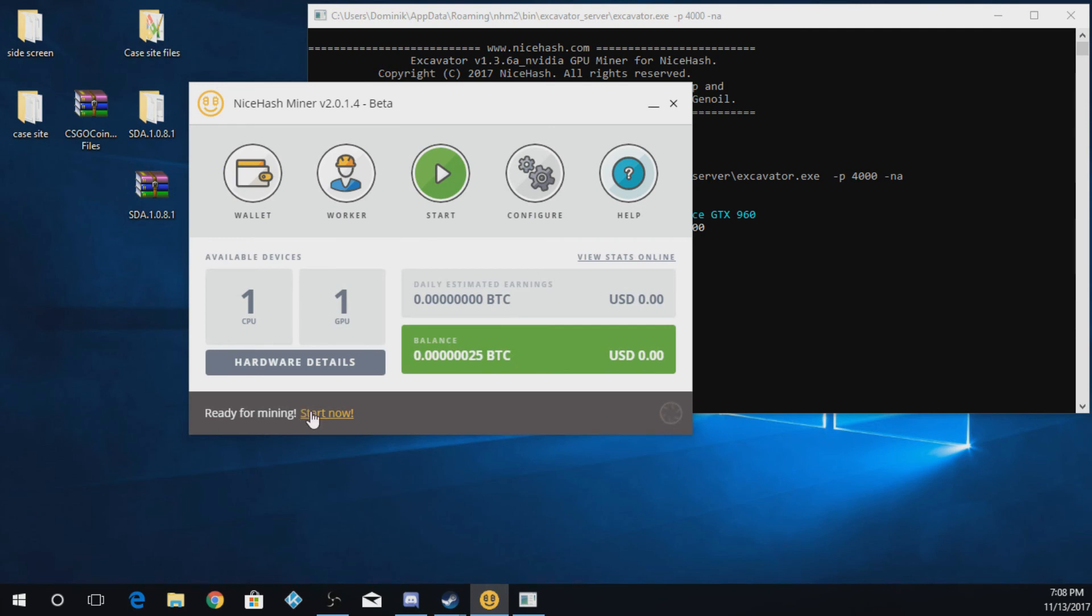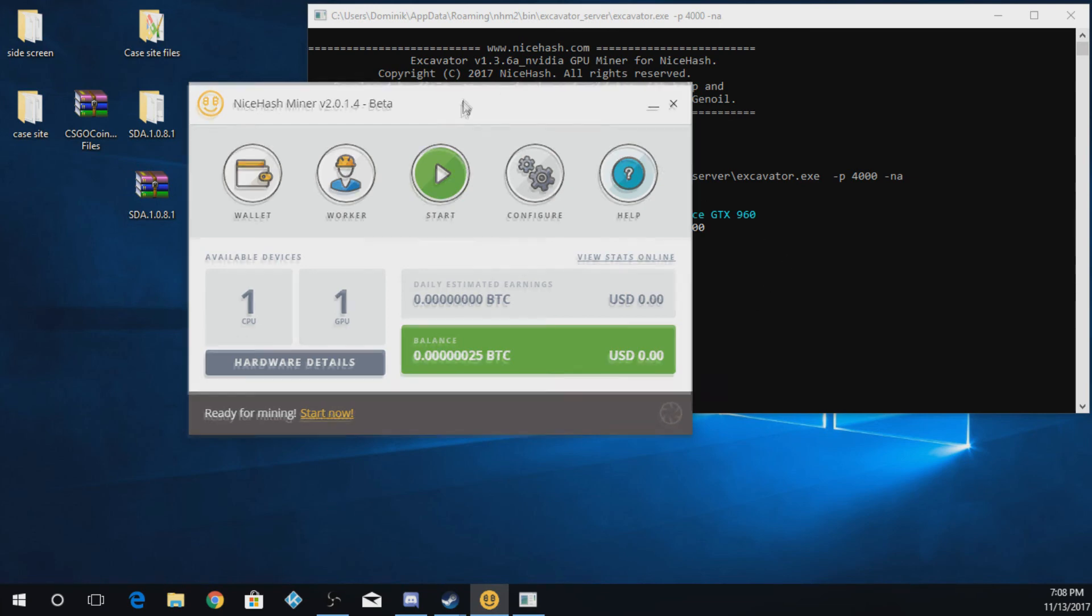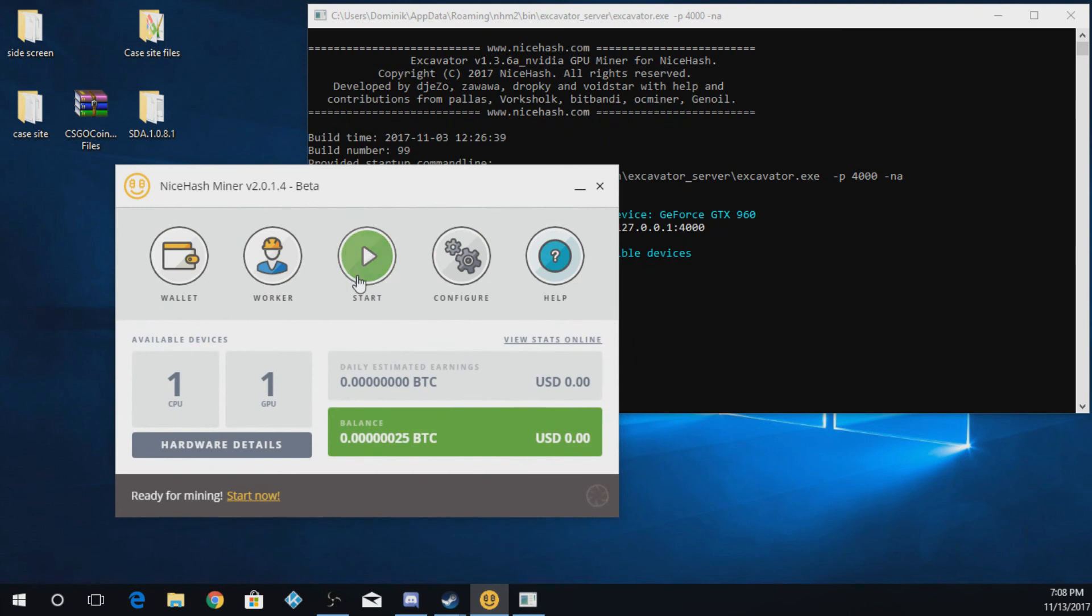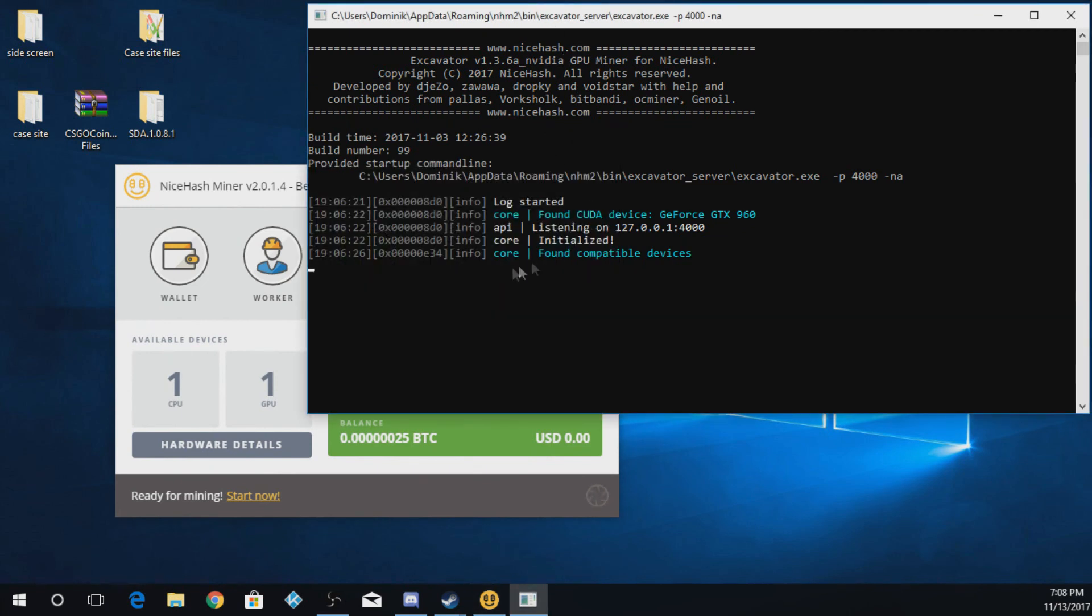And then to start mining, you just push start now. I'm not going to do it because it will lag my computer a little bit. Like I don't stop the recording because they'll use all the system resources to do this. Or you can push the start button right here. Once you're actually mining, it will come up with some commands you can actually put into this window to see how many hashes your computer is doing and all that.